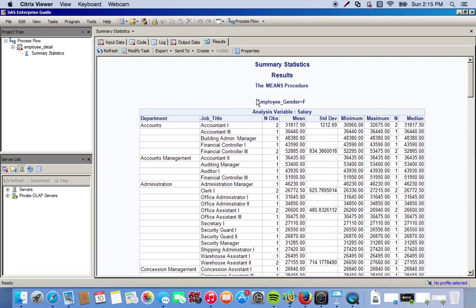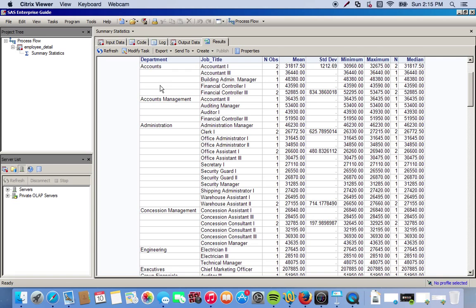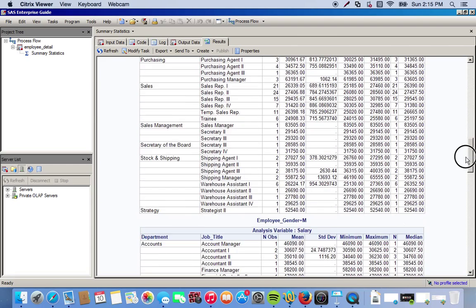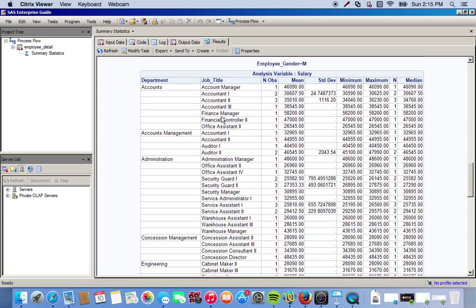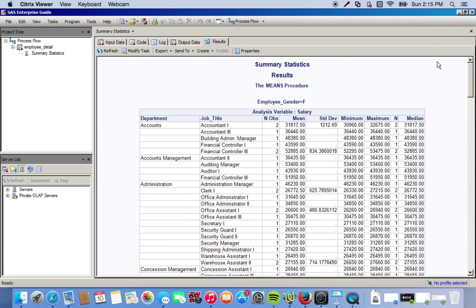Our first table is for females - we have everything broken down by department: Accounts, Accounts Management, Administration, and within those departments we have the job titles. From there we have the mean salary, standard deviation, minimum salary, maximum salary, number of observations (i.e., how many employees are in each role), and the median salary. We come all the way down and have the exact same thing for males.